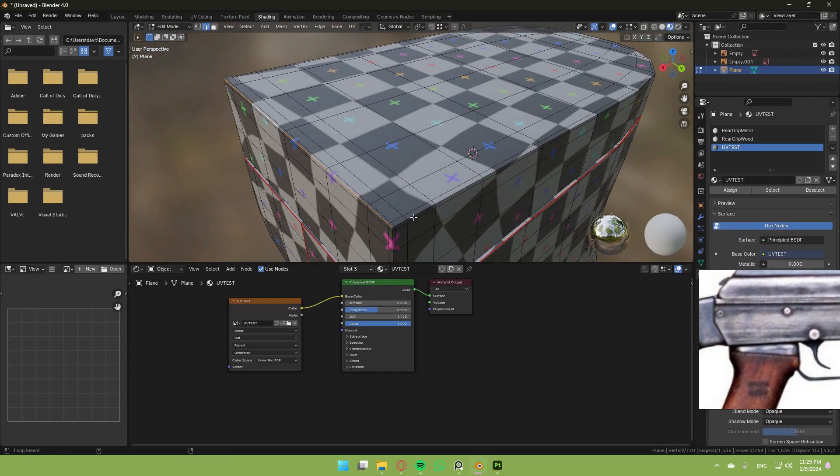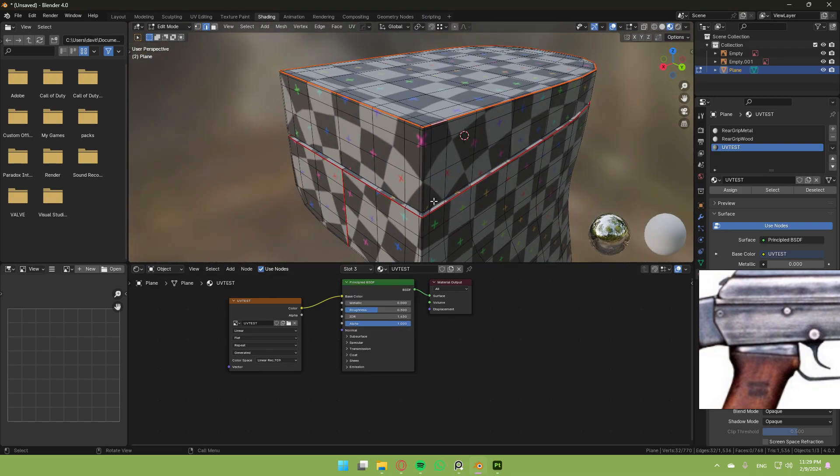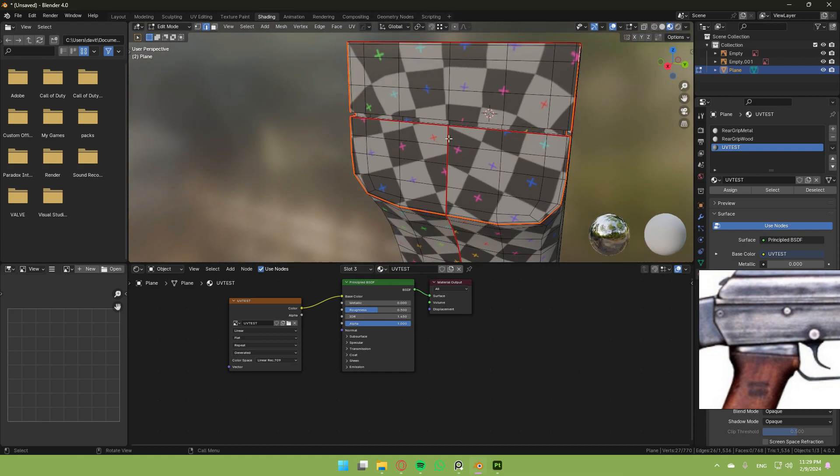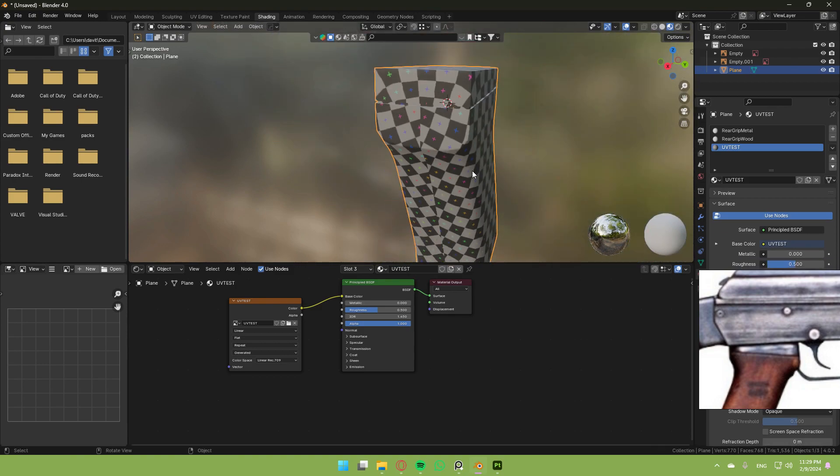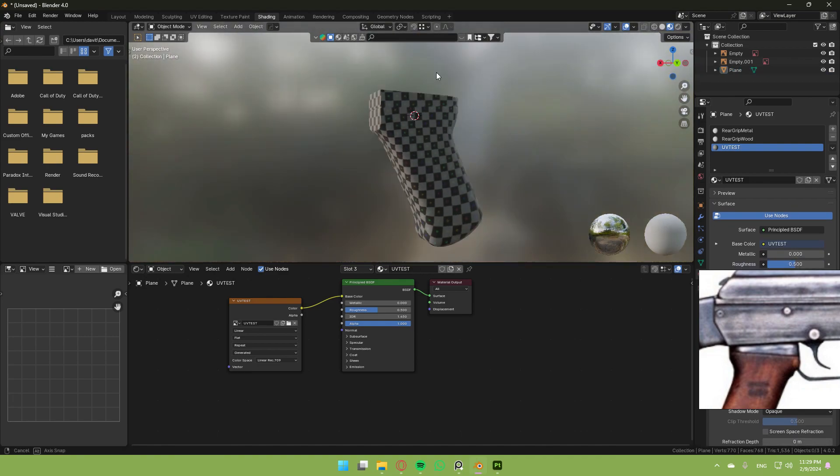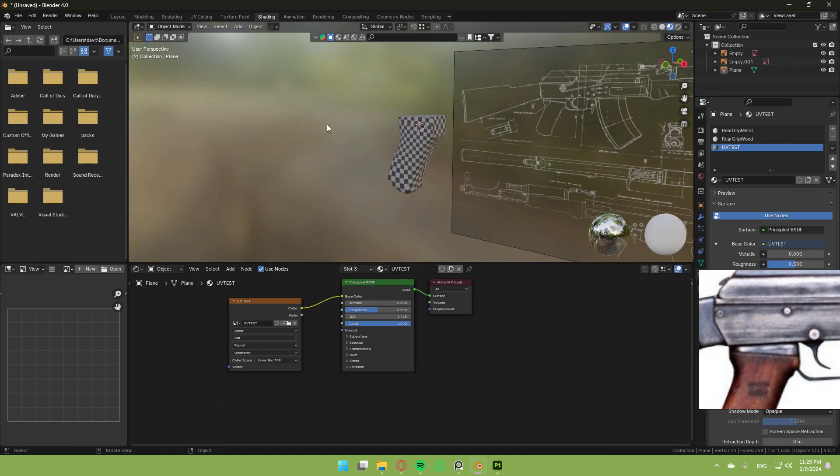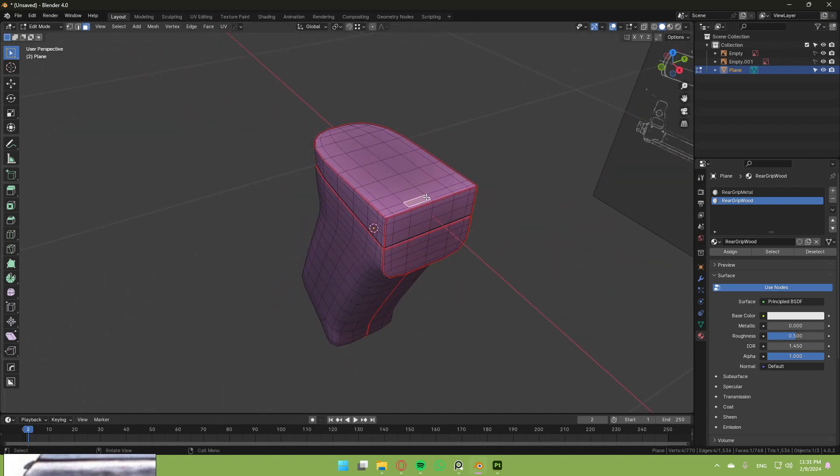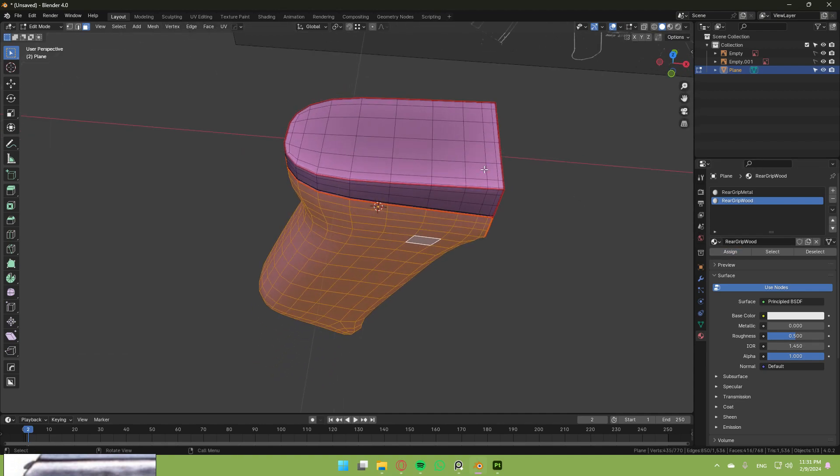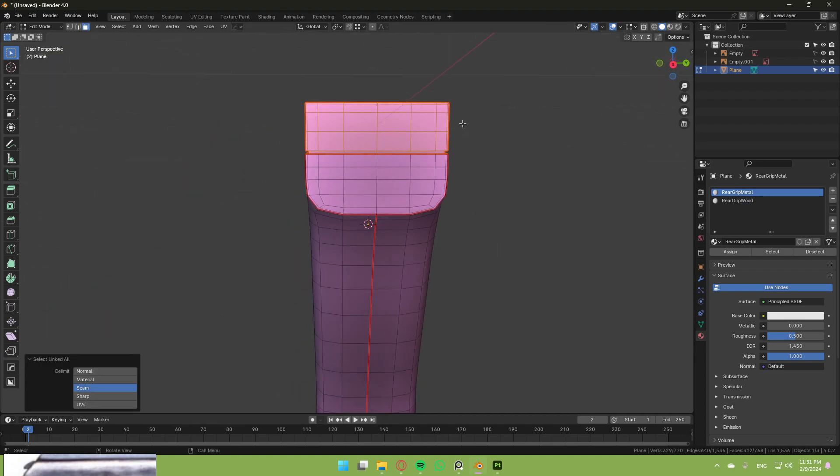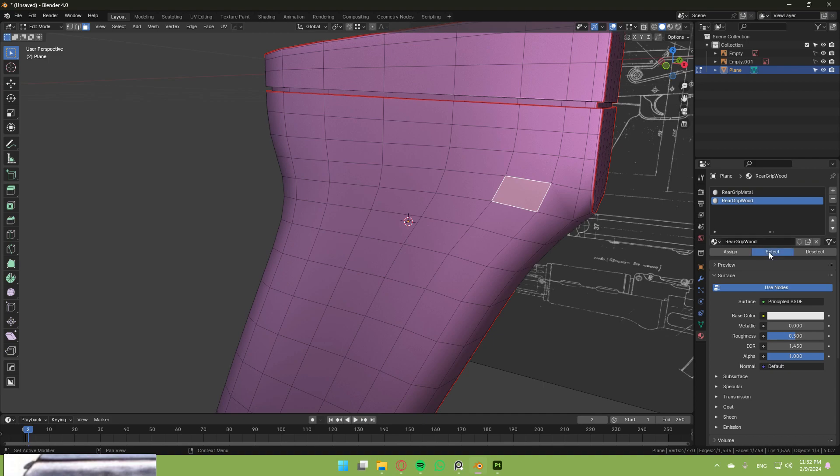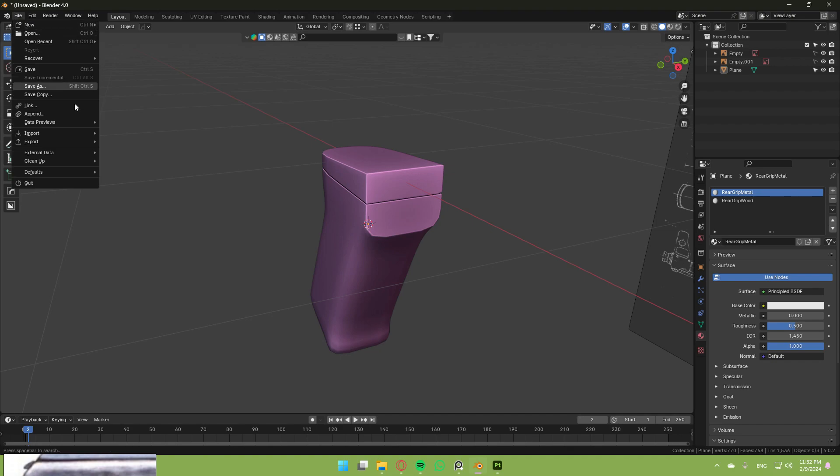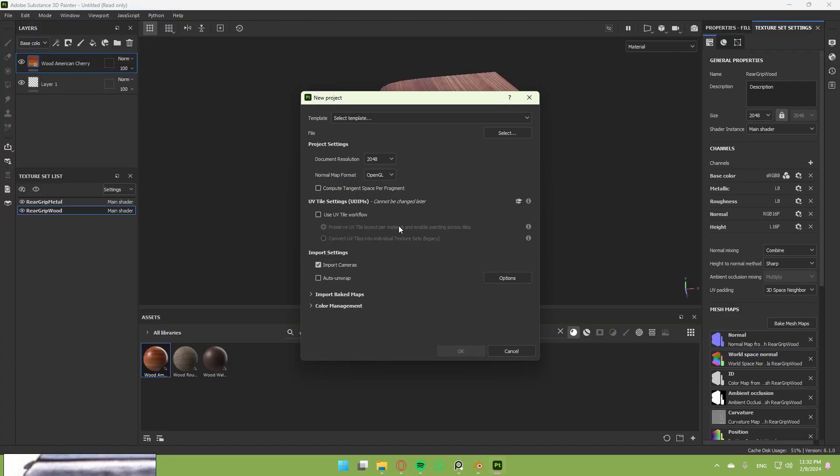Remove these seams over here—clear seam. Now if you unwrap it, you can see it's unwrapped pretty well. Once you've marked all your seams, reassign the materials: rear grip wood assigned, rear grip metal assigned. Now export it as an FBX to import into Substance Painter.